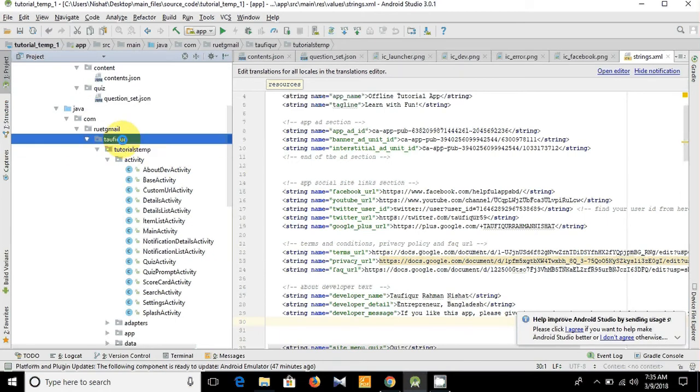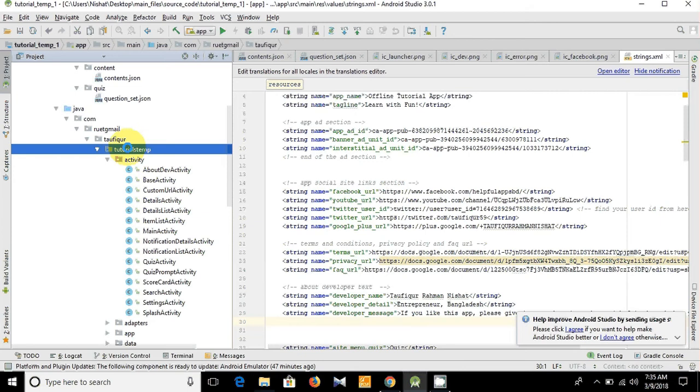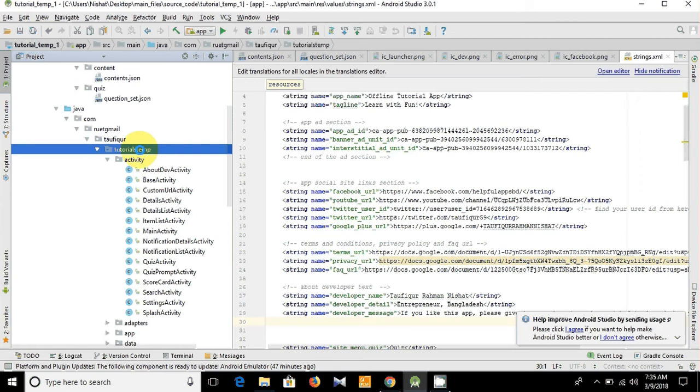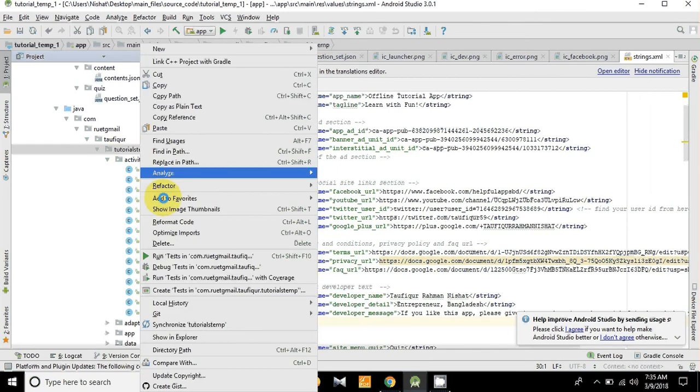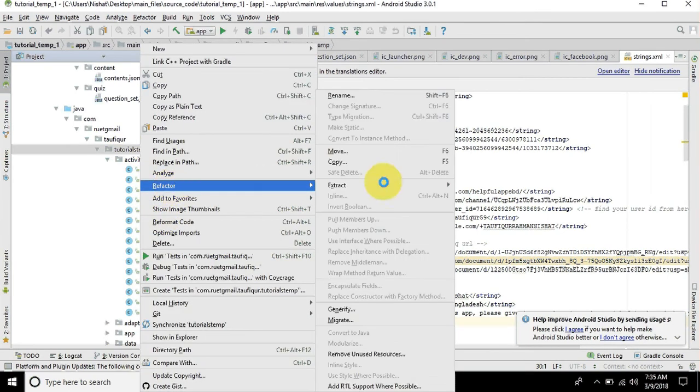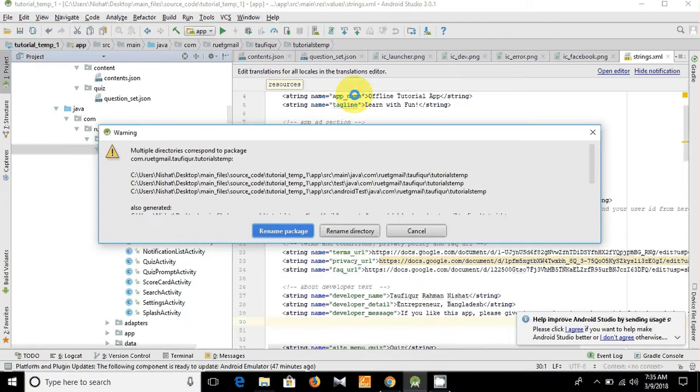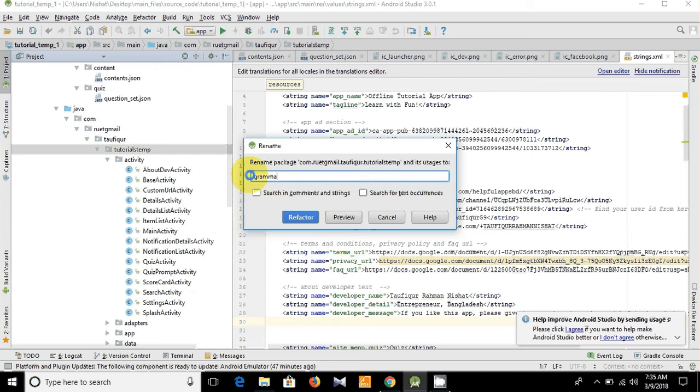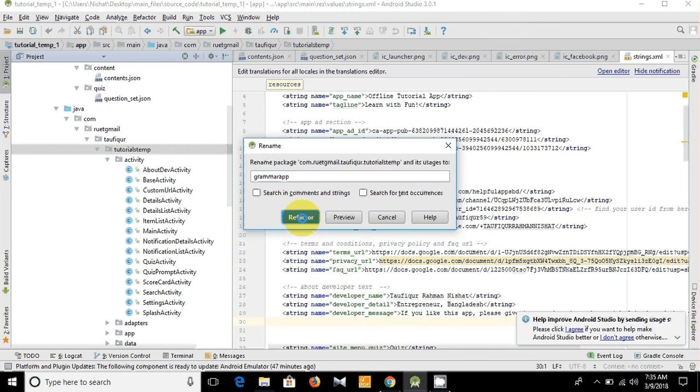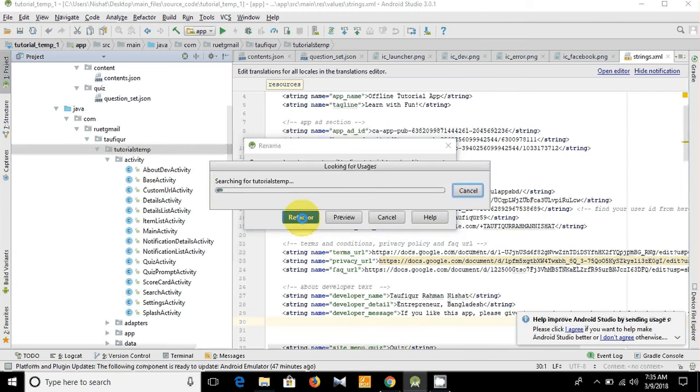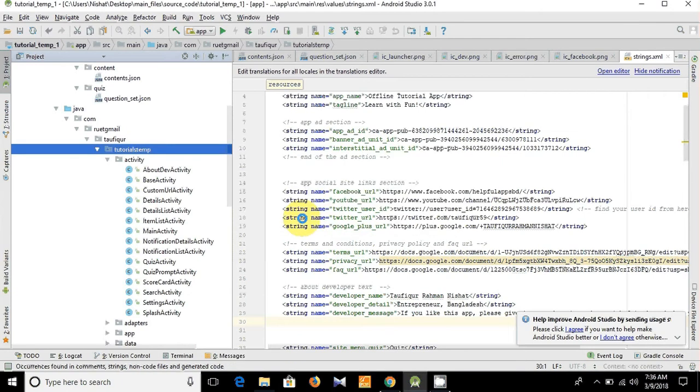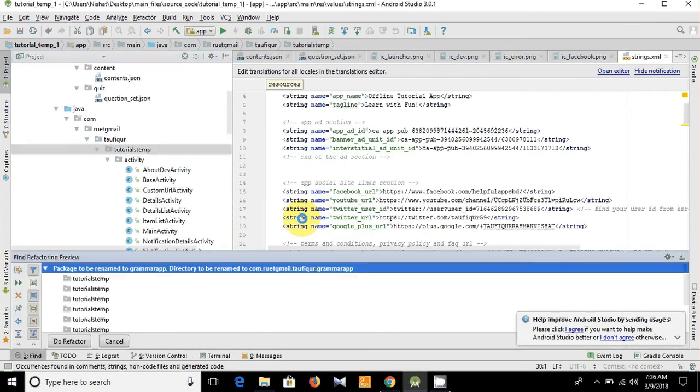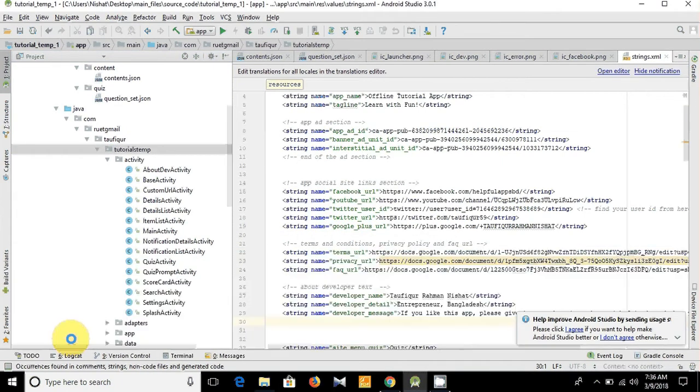And you see, each and every package now is separated. Let's change this name. I'm going to right-click it, and then I'm going to Refactor > Rename. Rename, yes, rename package. I am going to make it grammar app, and then I'm going to refactor it. Do refactor.